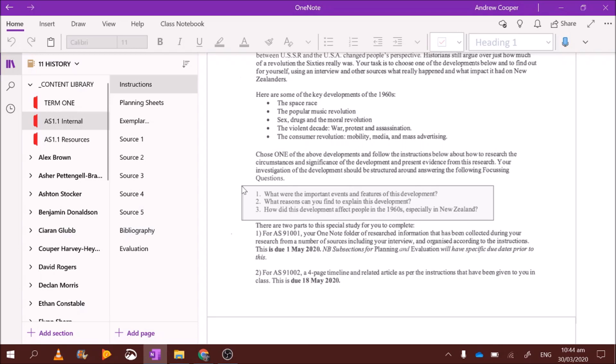Question two. What reasons can you find to explain this development? What were the reasons for the space race? Why was America even trying to race the Soviet Union into space? Research and find out. Largely linked to the Cold War.